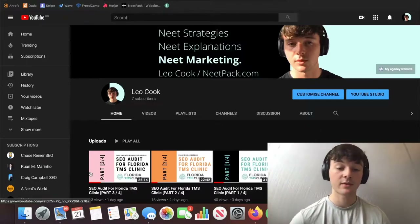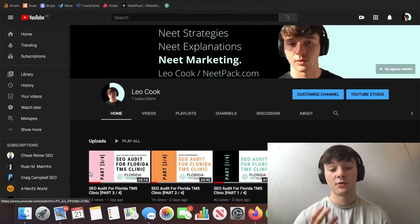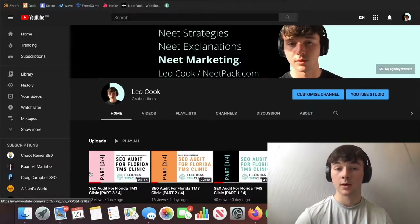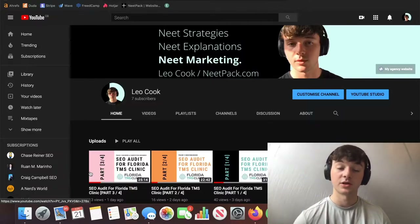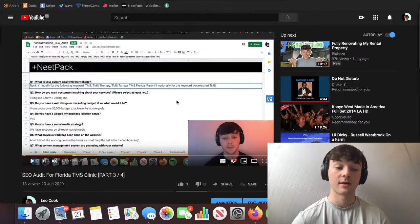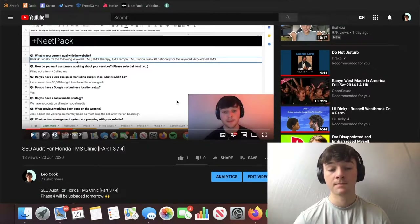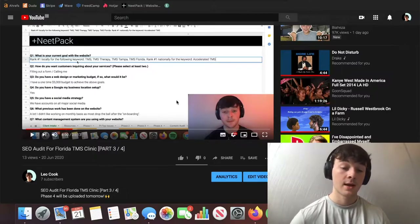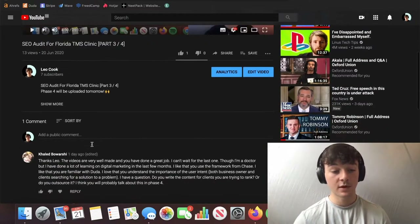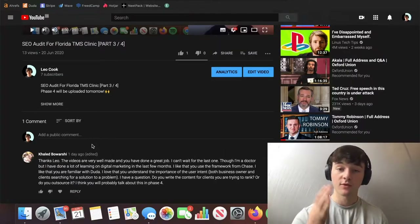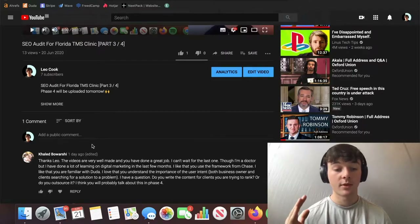I'd also like to say a big thanks to Dr. Khalid for letting me audit his website. He stayed engaged throughout each video and gave me comments, so I really appreciate it. Before we move on, we're going to answer a comment from Dr. Khalid from my previous video, part three, where we covered keyword research and competitive research.